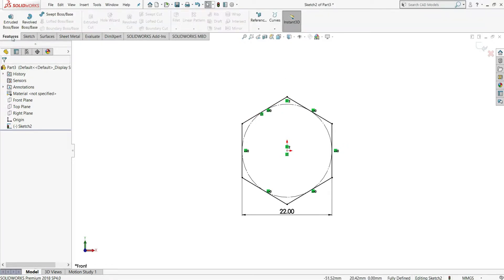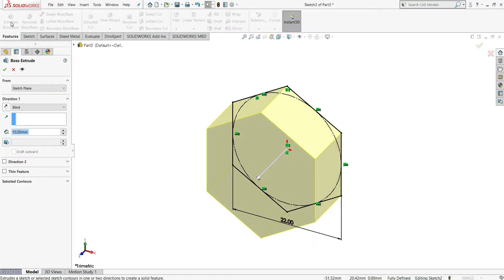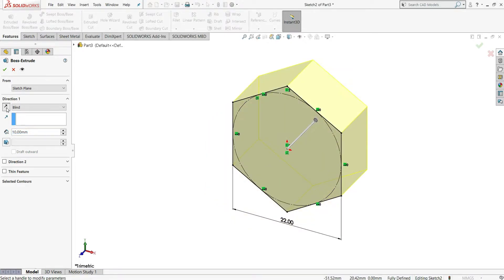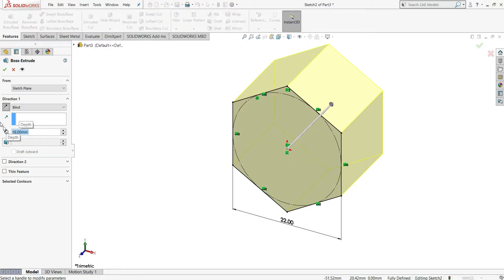Now we will go to Features and select Extrude Boss/Base. Change the direction, reverse end condition will be blind, and give your distance to be 16mm, then click OK.